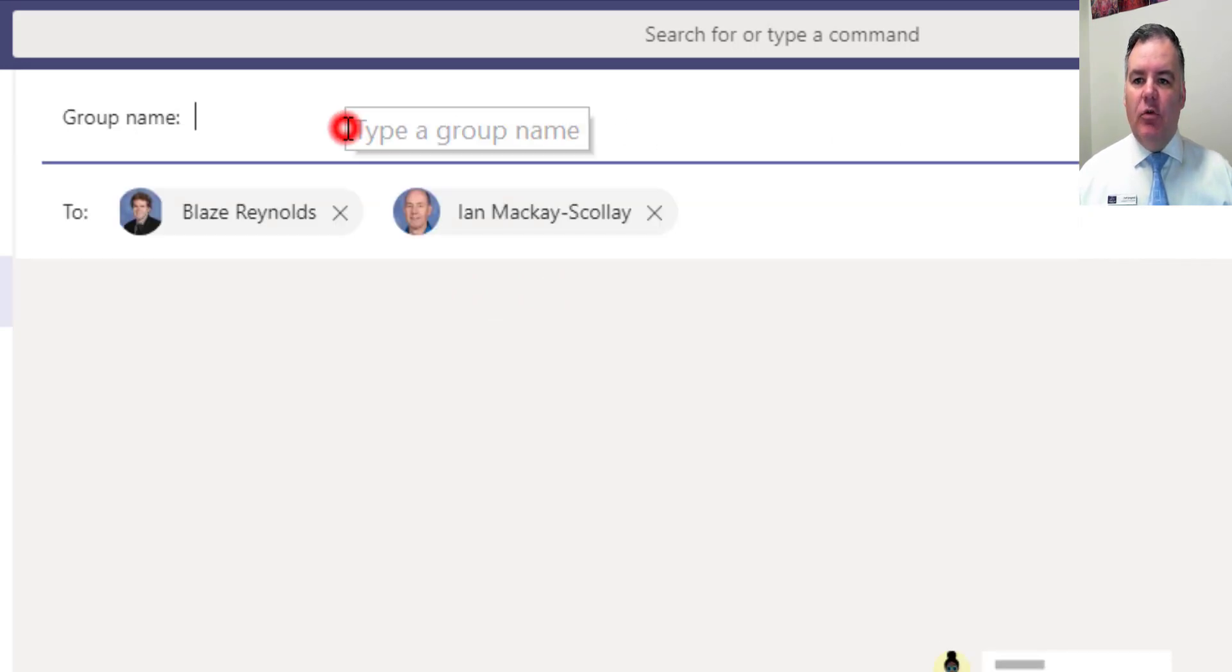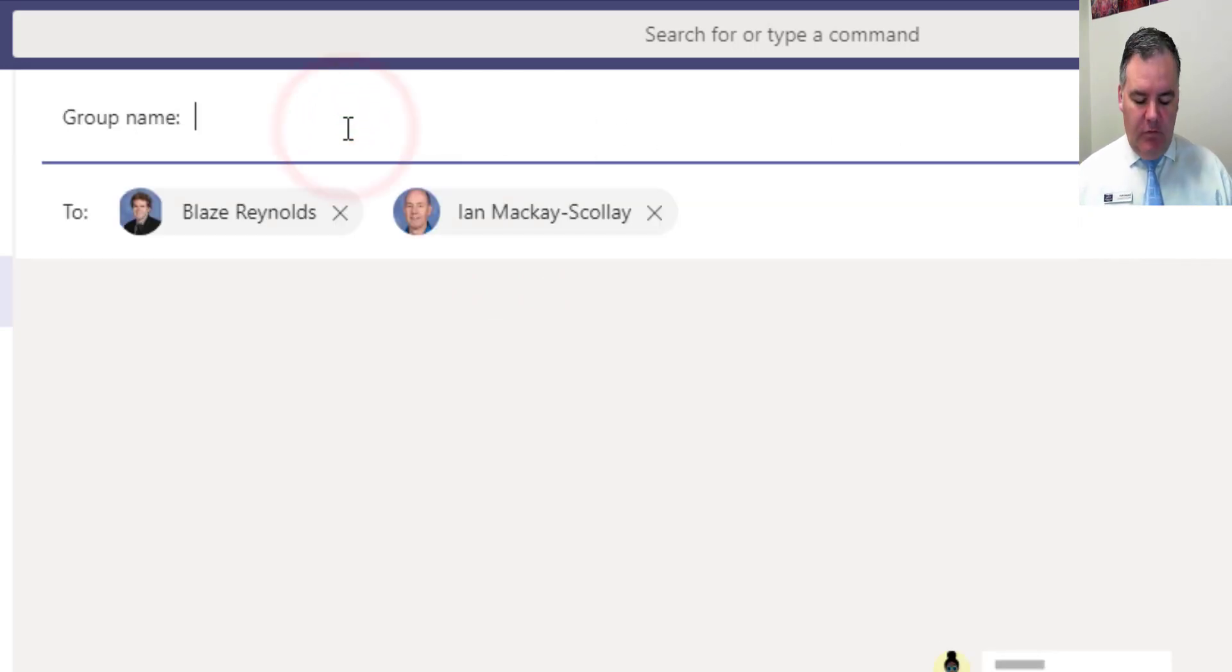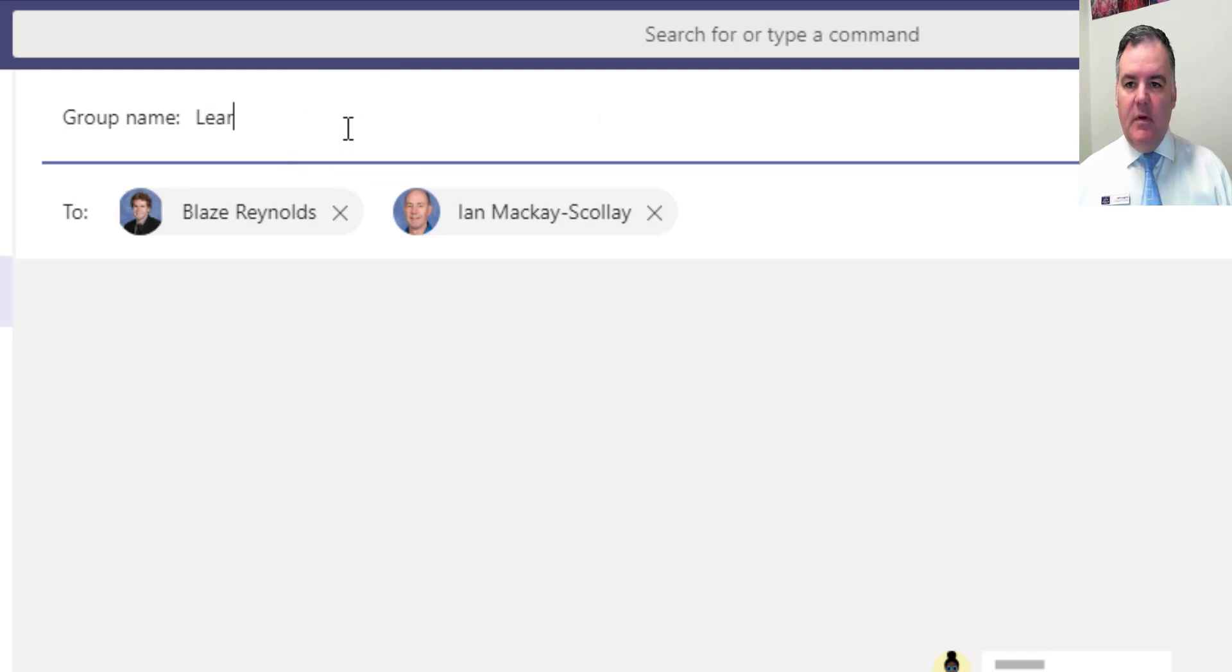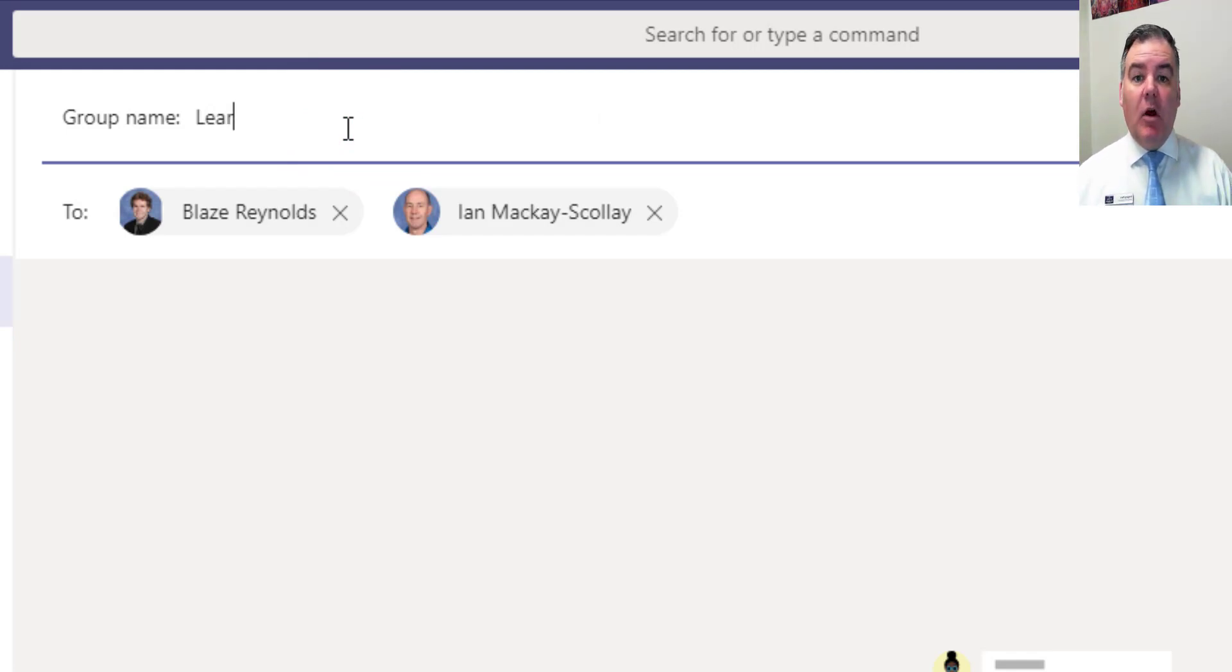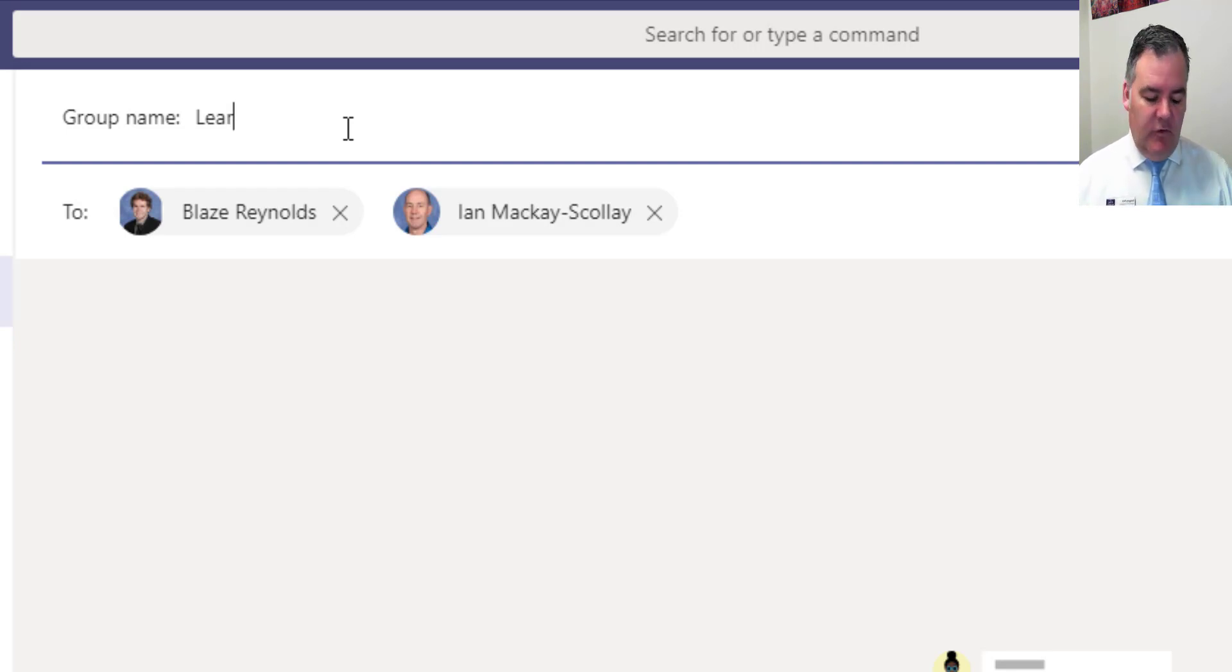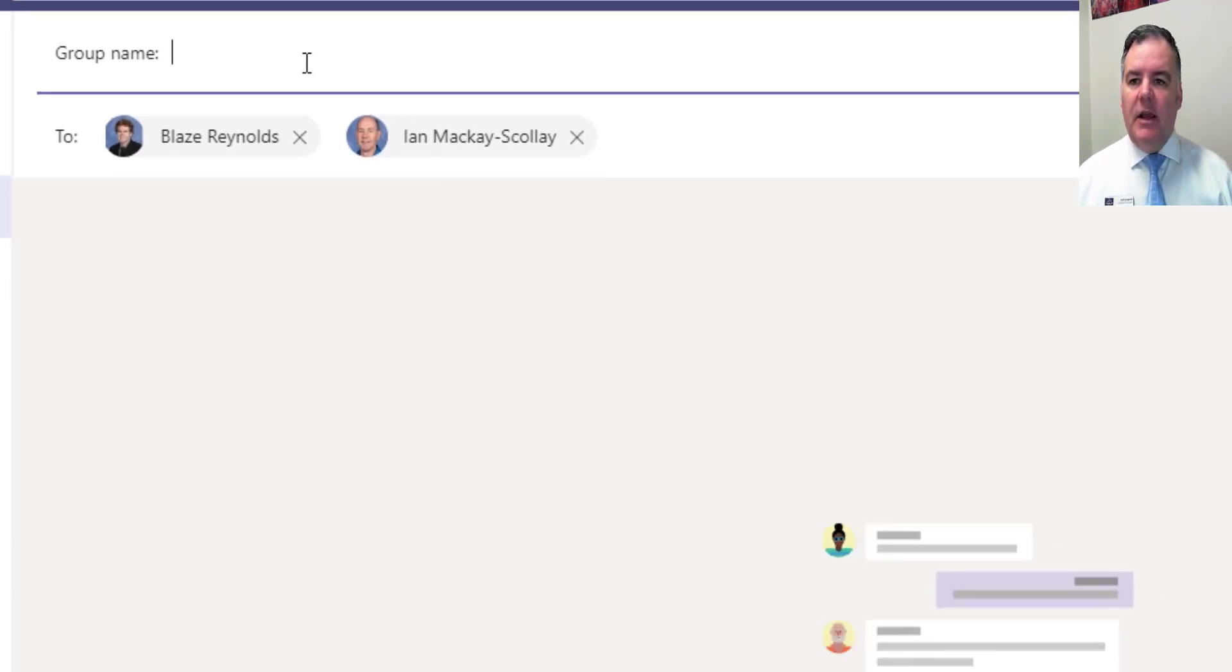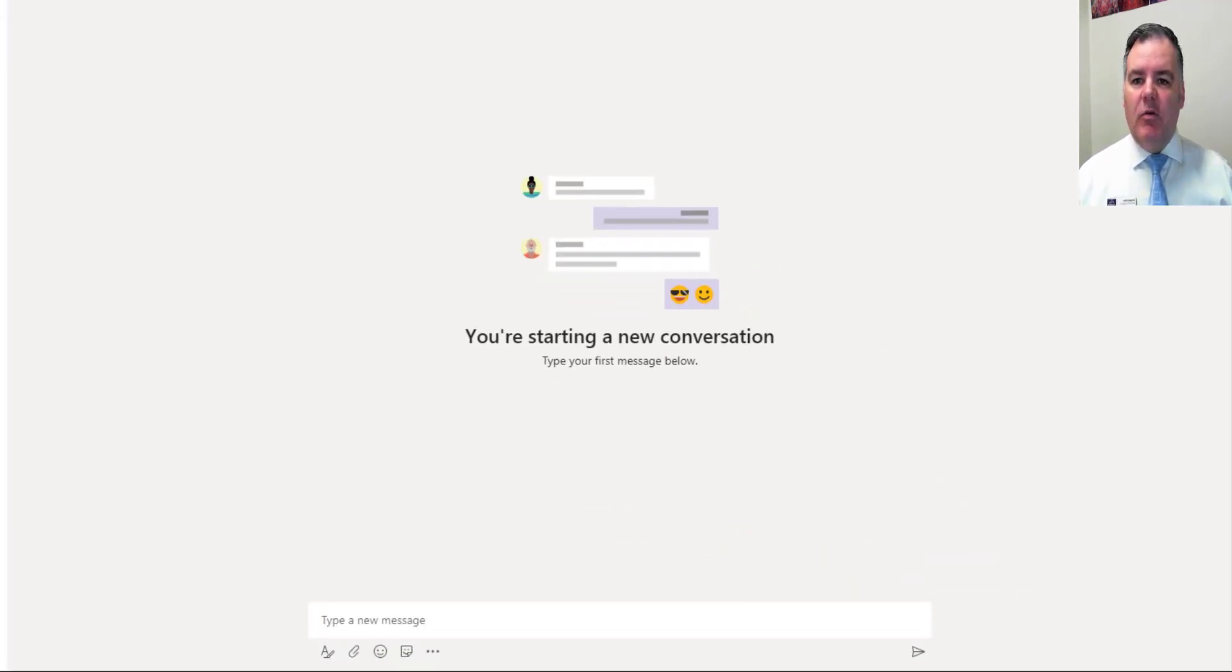I could also search for a group name, start searching and it'll go through and search for all the names of all the Teams or the Microsoft Office 365 groups as well. So I can do that by groups or by individuals.